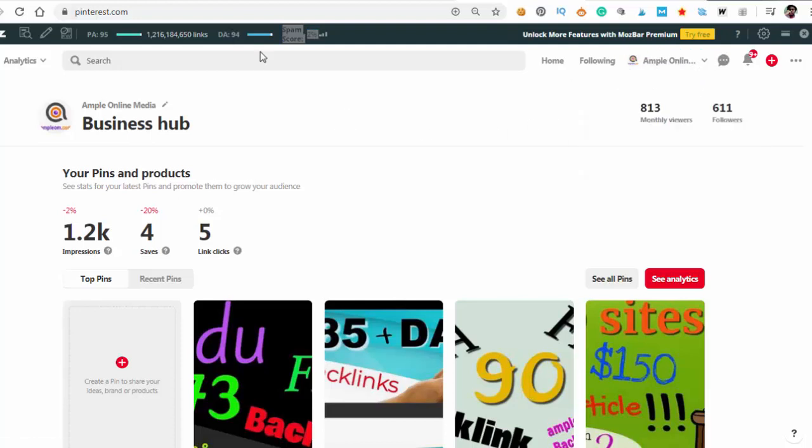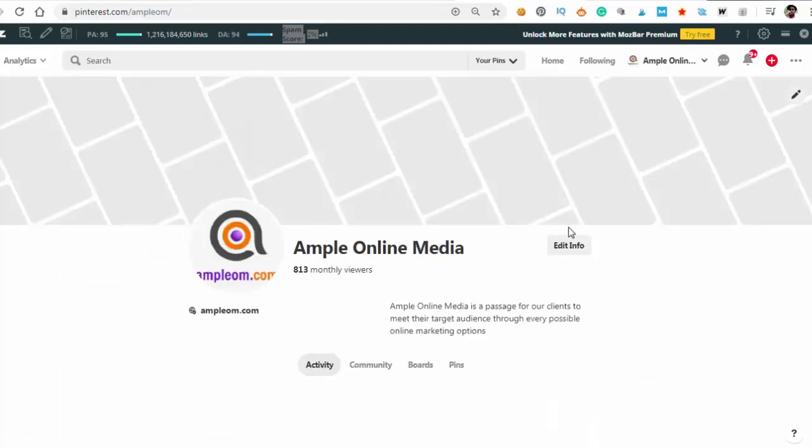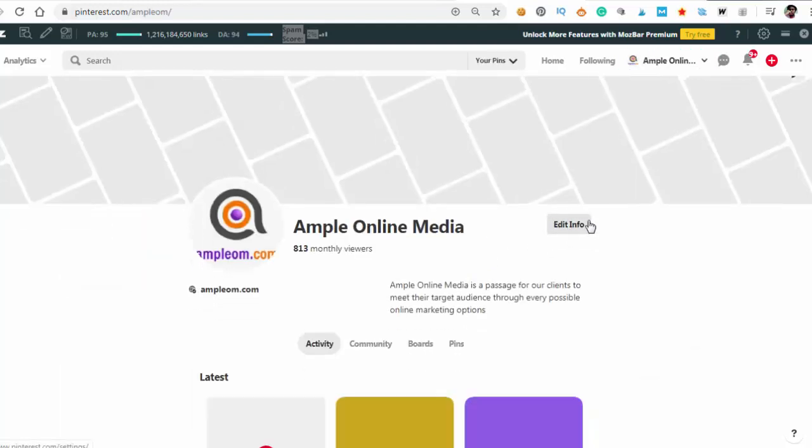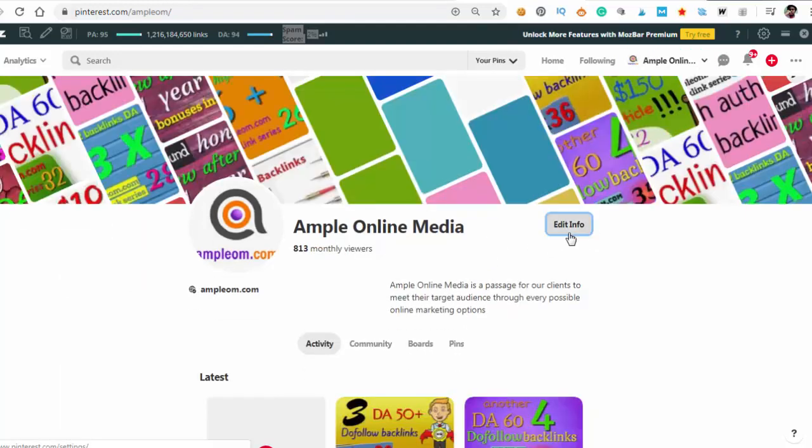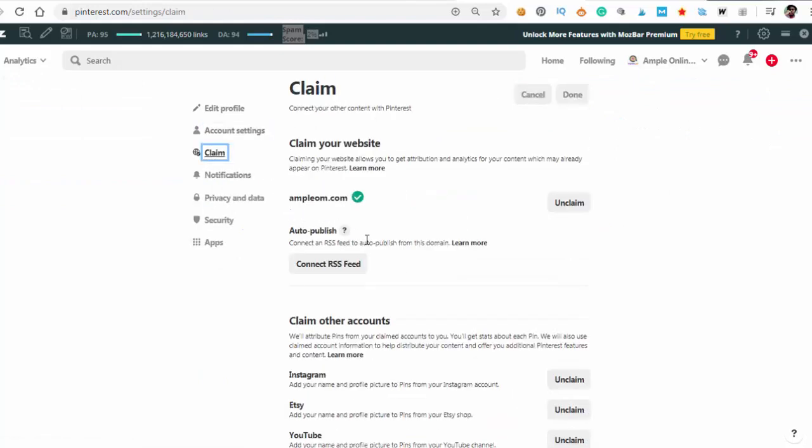You login and sign up on Pinterest, click your profile, edit info, and here you claim your website. You have to verify that you are the owner of your website. I already did that so I couldn't show you how.